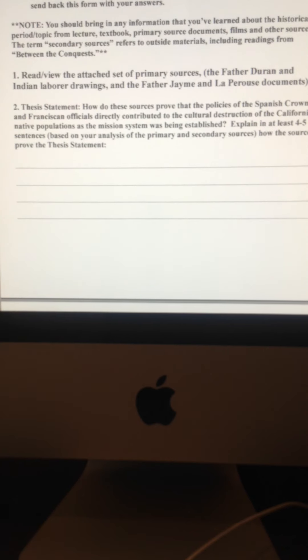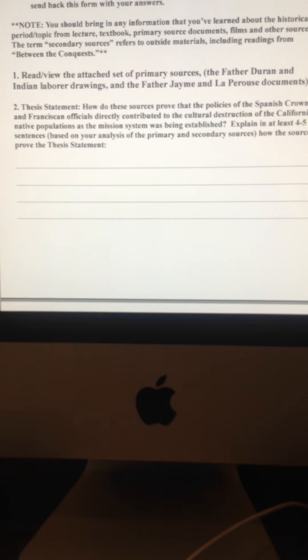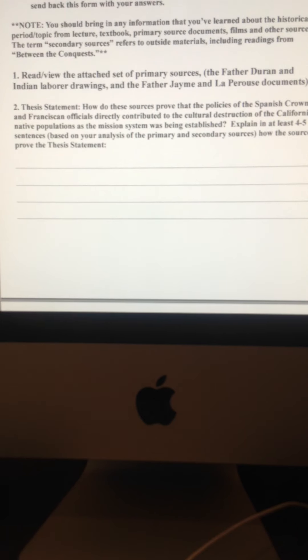the Father Duran painting, the Indian laborer painting, the Father Jaime statement, the La Perouse statement, from those sources, how do those things prove that the thesis statement or thesis question is actually true?